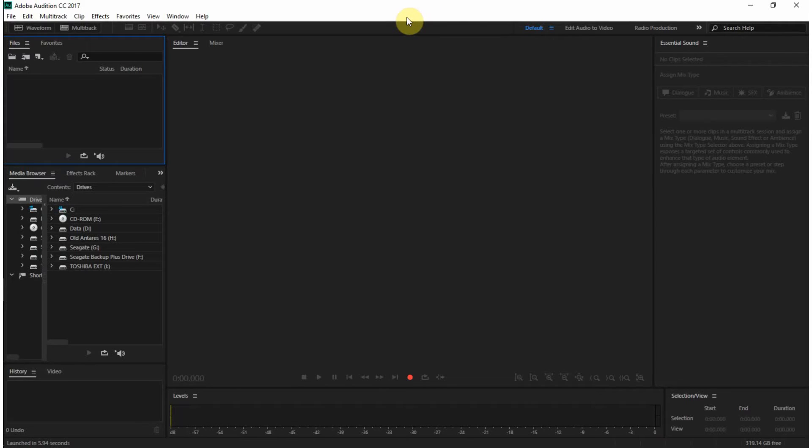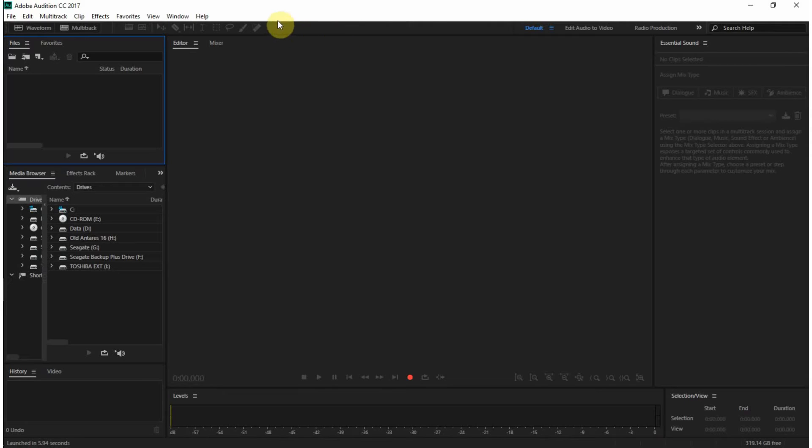Alright, so here we are inside of Adobe Audition. I was thinking of doing a comparison between this and Reaper, but I'll probably do that at some point. It does some of the same things.